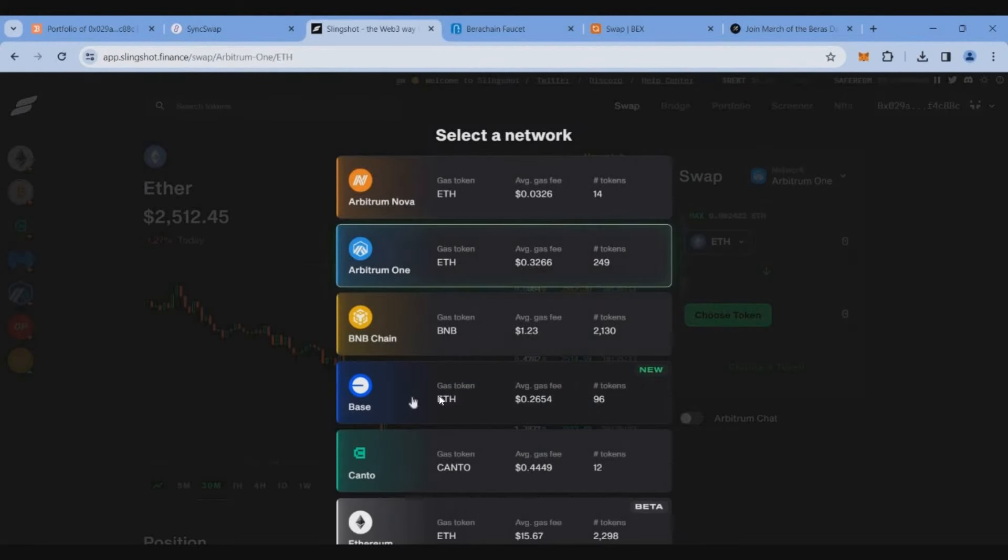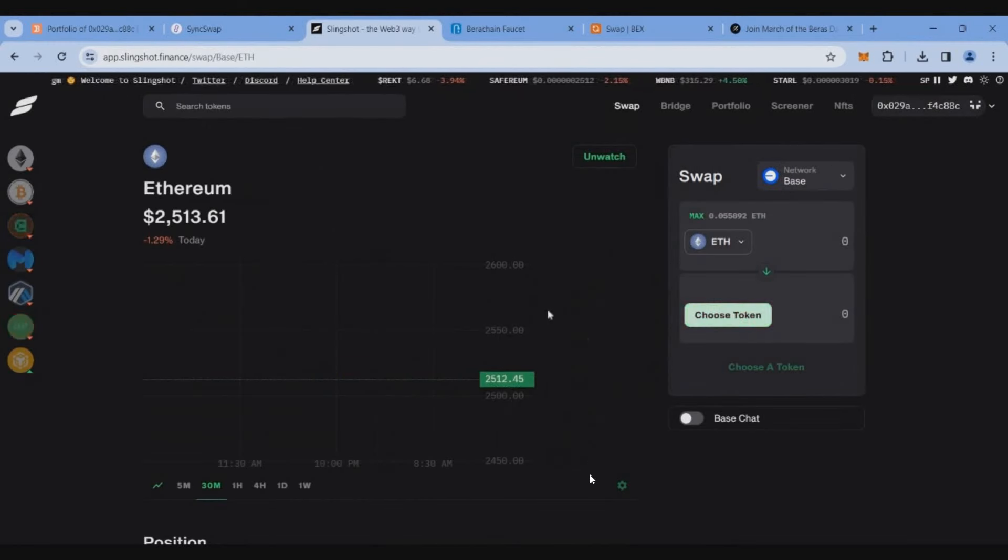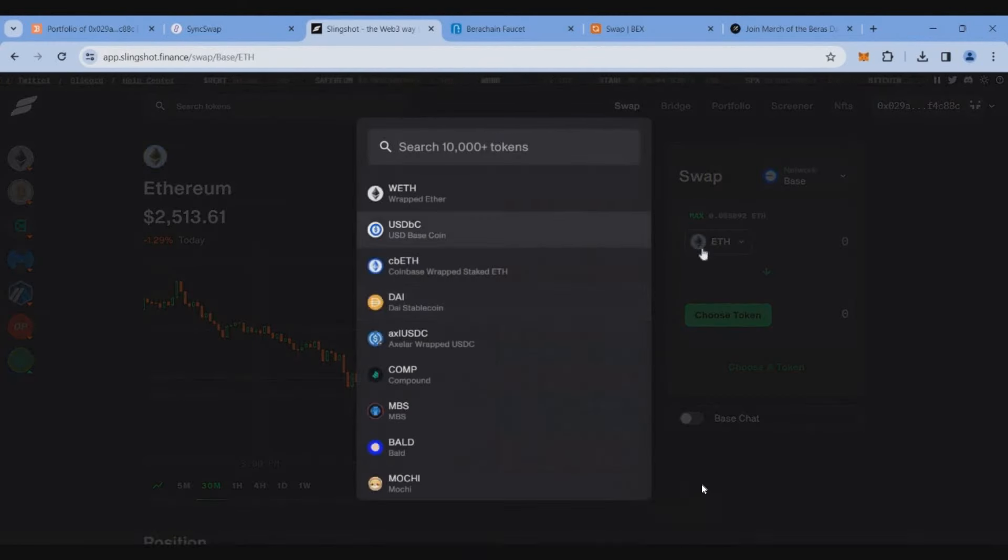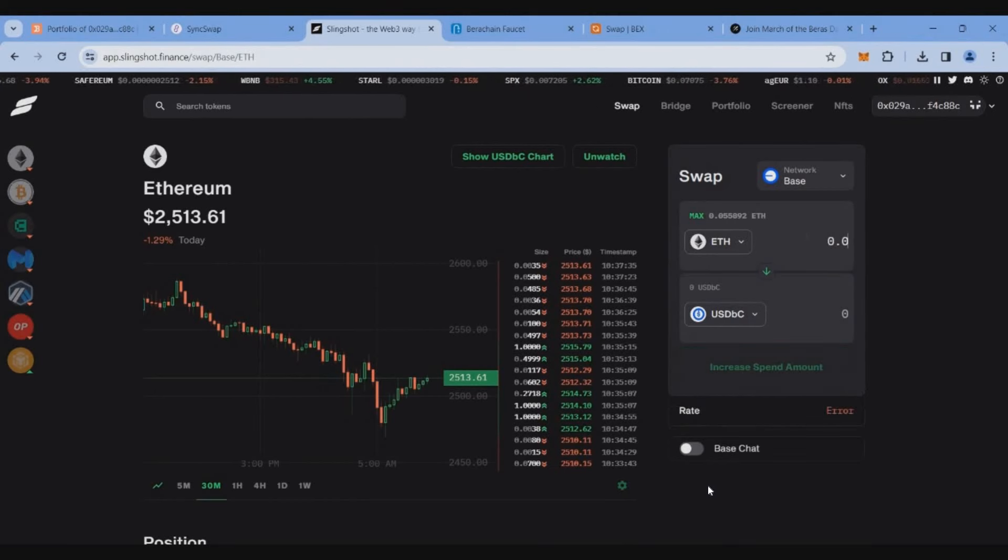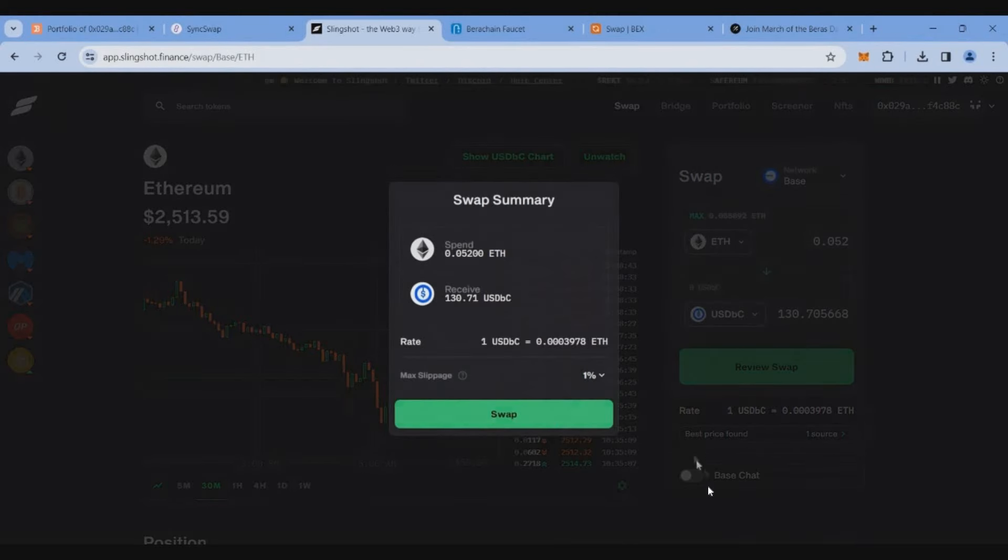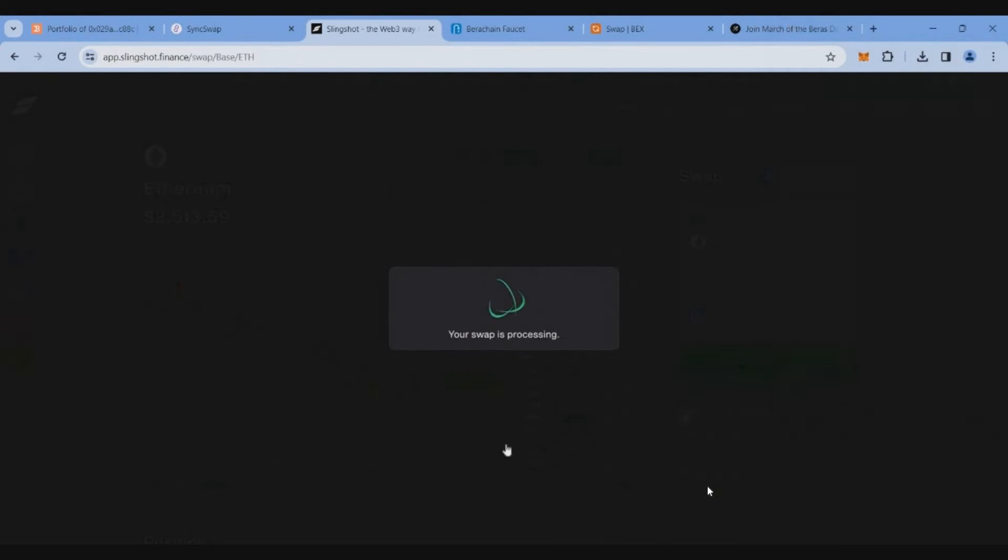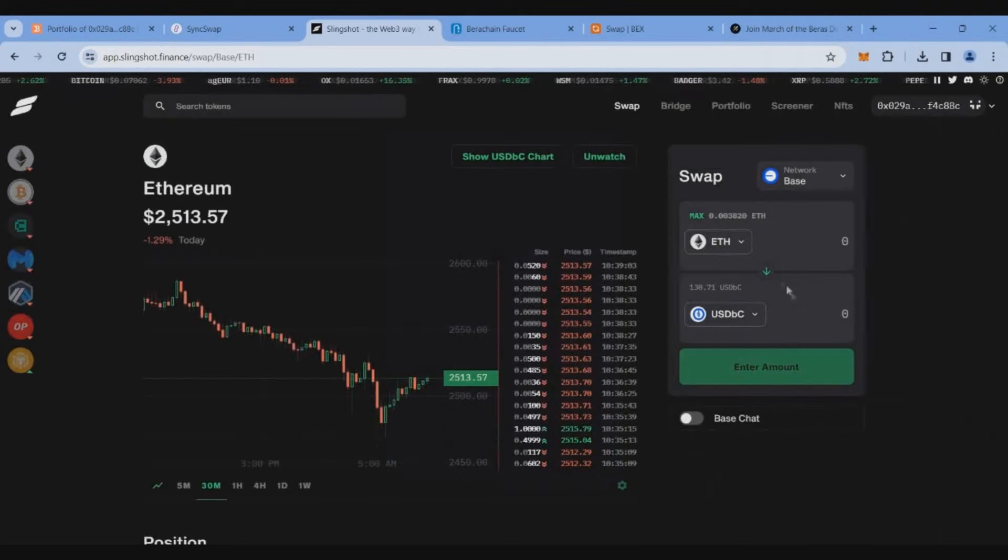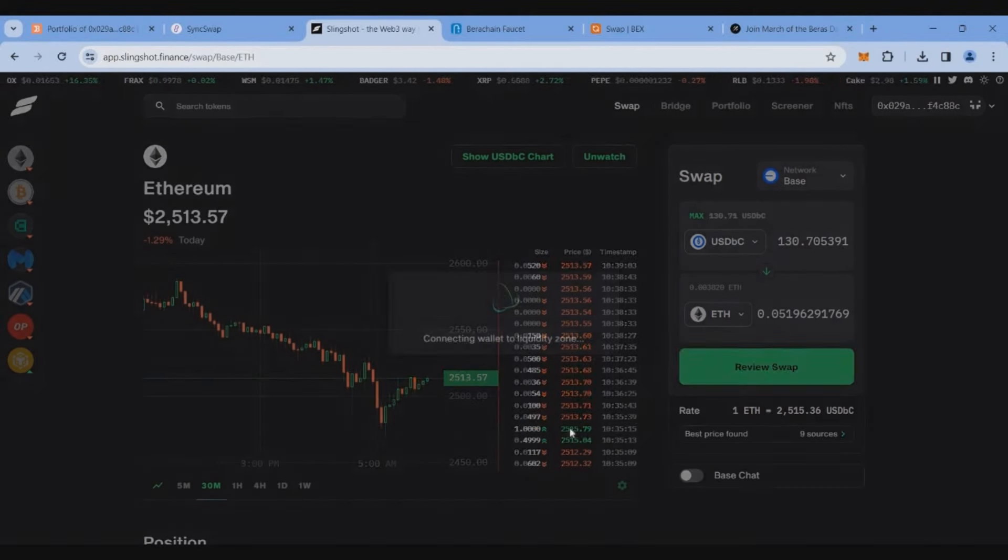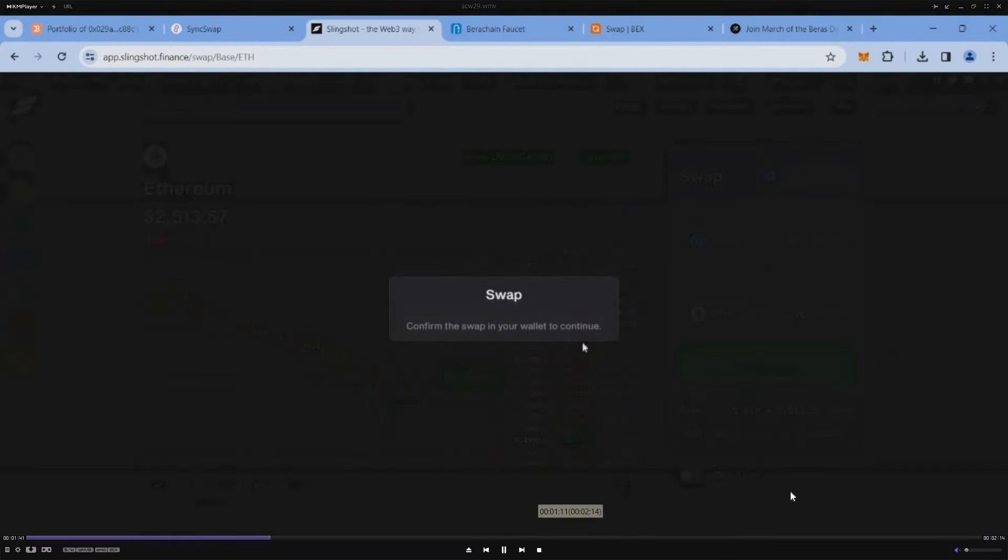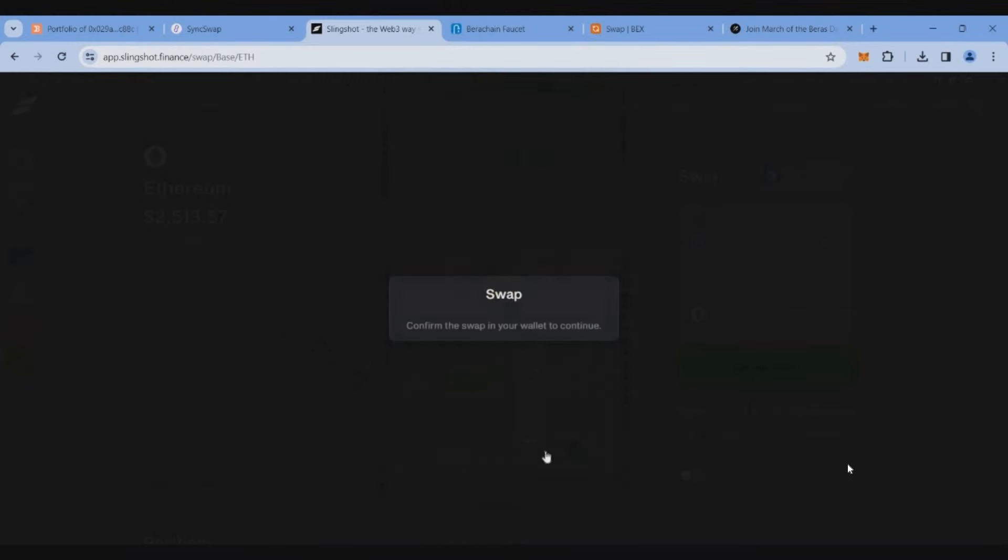Let's go to Slingshot Finance, change the network to Base mainnet. Here also we'll swap some small amount of Ethereum to USDC and again do the reverse transaction. Slingshot Finance is also not having any token, so by doing this we'll be eligible for both the airdrops. So now just review the reverse transaction and complete.